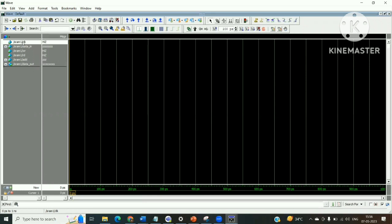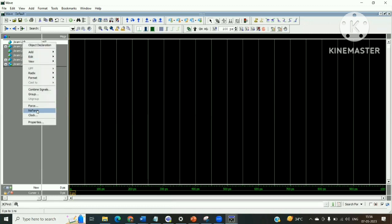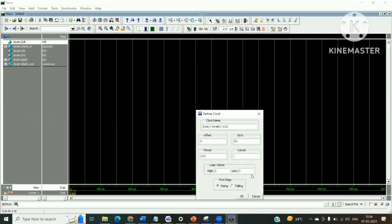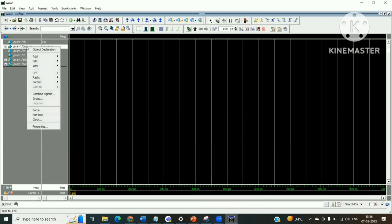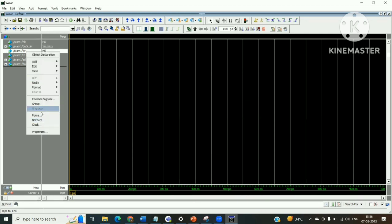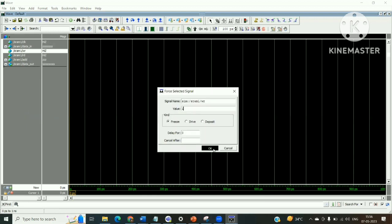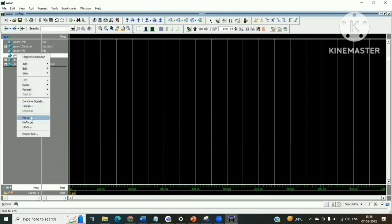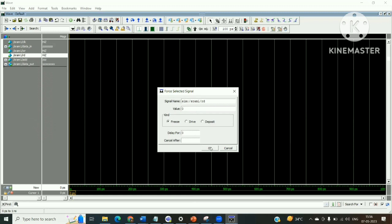Since we haven't written a testbench, we provide inputs directly. Select clock, right-click and go to Clock, then click OK. For data_in, right-click and Force — provide any 8-bit value. Set write signal to 1 and read signal to 0 for a write operation. Provide an address — for example, binary 101 (which is 5). Run the simulation.